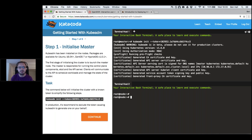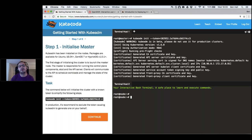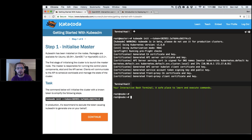kubeadm takes away the pain of Kubernetes setup. First it runs preflight checks to ensure you have an up-to-date kernel, the correct cgroups, and all required dependencies. If problems exist it gives helpful hints to fix them. If everything works correctly it starts generating certificates to ensure all cluster communication is over TLS — getting certificates set up is one of the most painful parts, so it's really nice that kubeadm handles it.